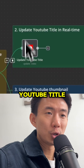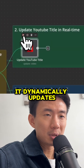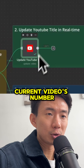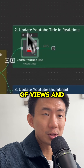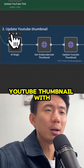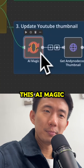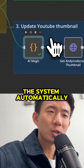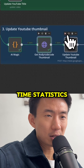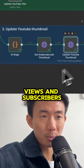Second, update the YouTube title — it dynamically updates the title based on the current video's number of views and subscribers. Third, update the YouTube thumbnail. With this AI magic, the system automatically updates the thumbnail with the real-time statistics: the number of views and subscribers.